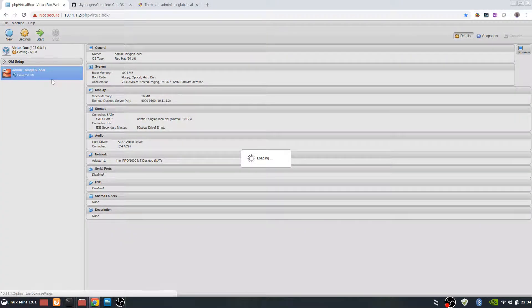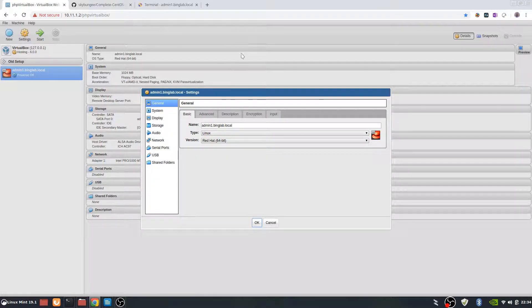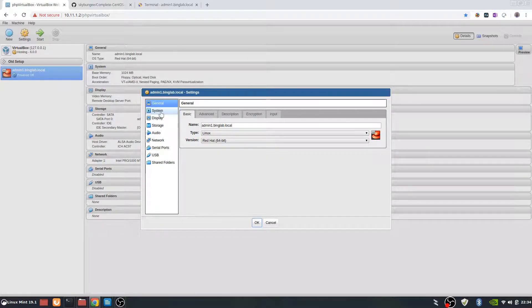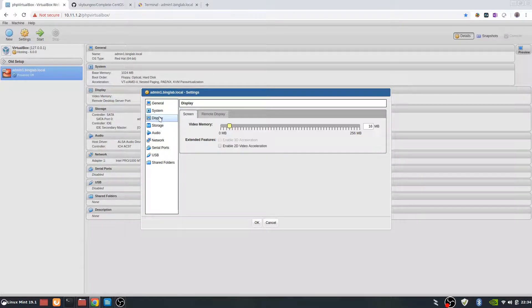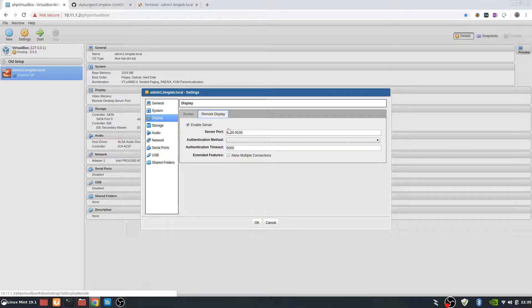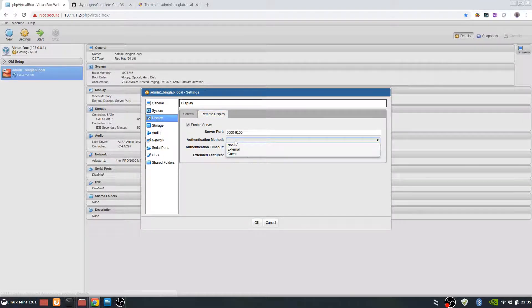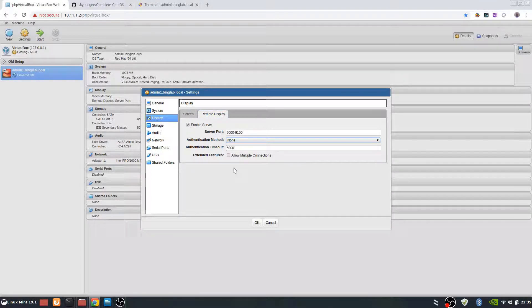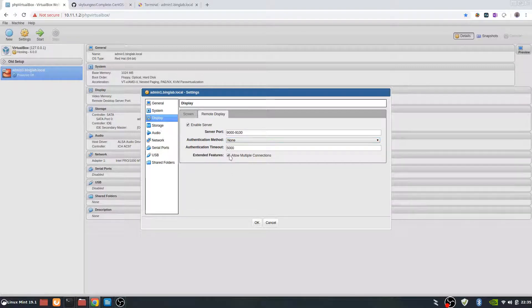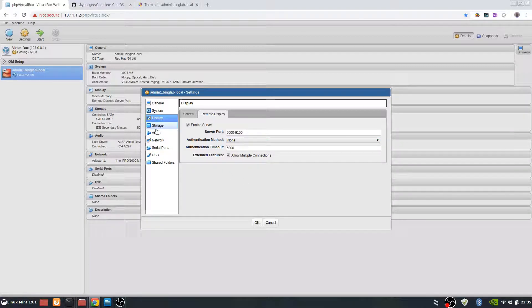We need to change the settings real quick. In here we want to make sure that the display and remote display are enabled so we can do a remote desktop to it and allow multiple connections.